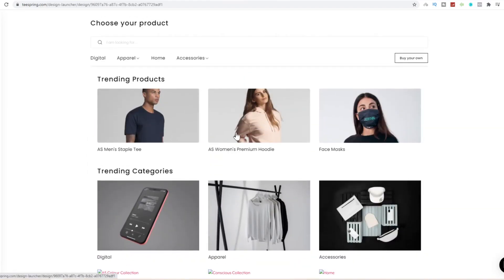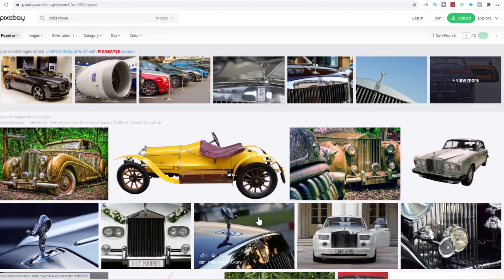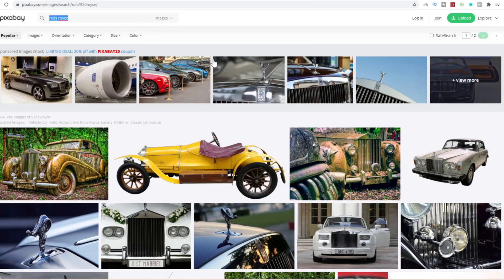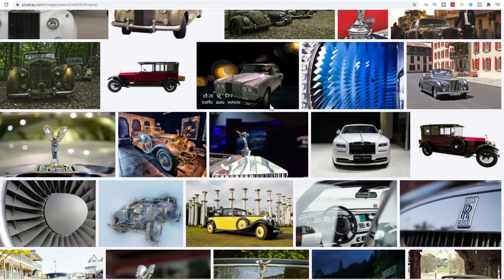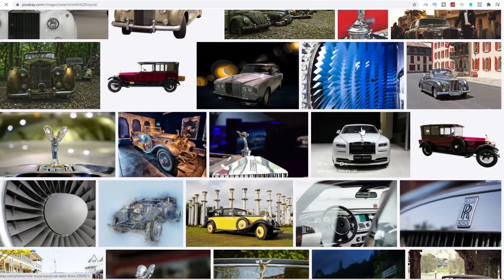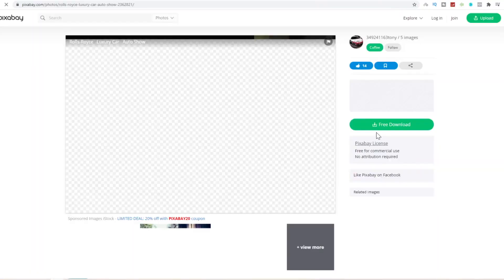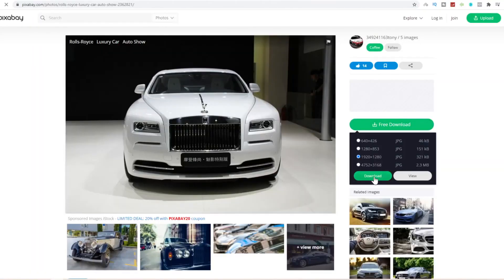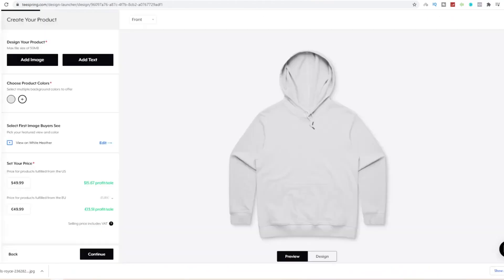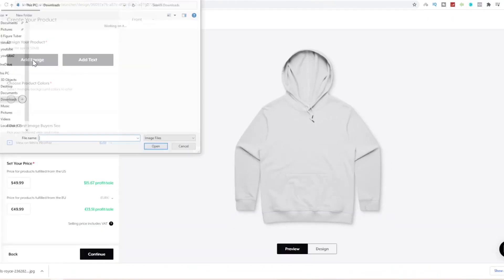Select a premium hoodie, then come over to pexels and search rolls-royce for a copyright free rolls-royce picture that we can use for our merch. For example this is quite a nice picture. Click on it, click on free download, and it will download to your pc. Come back to teespring, click on add image, and upload this rolls-royce picture. We can drag this onto our hoodie for rolls-royce merch.